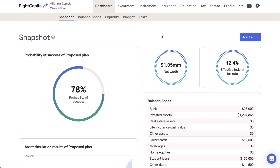In this video, we'll review the different ways to model a refinance in RightCapital. There are two different ways to model a refinance, the first of which is by adding a new loan income card.